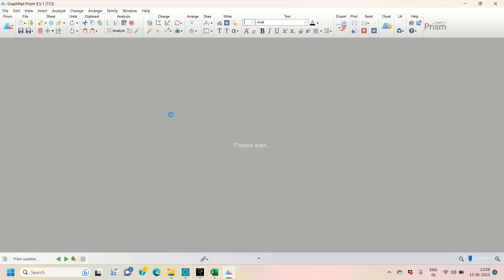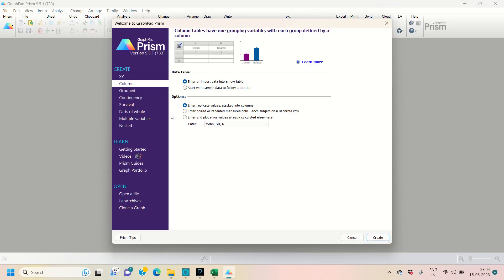When you open GraphPad PRISM you will get the interface. Then we will get this interface. You have to click on 'Column' — it is by default set to Column, but if it is not, you have to click on it. Just click on Column at the bottom side. You will get a create option; just click on the create option.